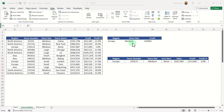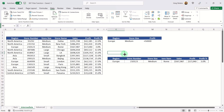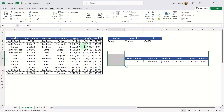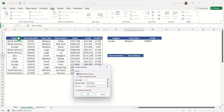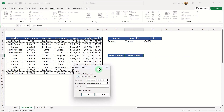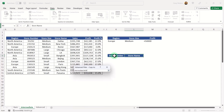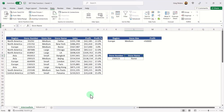What if we just wanted to know the store number and store name for European medium stores with profit below fifty thousand dollars? There's a clever trick for that. In Advanced Filter, select your table and criteria range, choose copy to another location, but this time just select the two column headers — store number and store name — then hit OK. It returns only those two columns for the matching records.